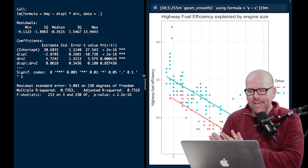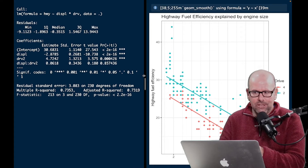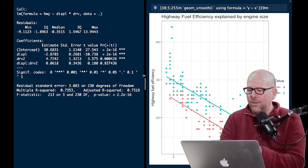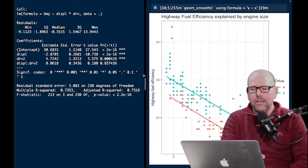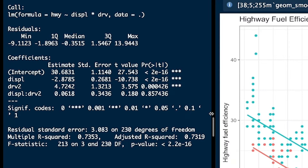Another explanatory variable is drive — is it a two-wheel drive or a four-wheel drive? The diagram is relatively self-explanatory. The blue dots are two-wheel drives, and the red dots are four-wheel drive cars. Let's quickly look at the outputs of our model, just to revise so we know where we stand.